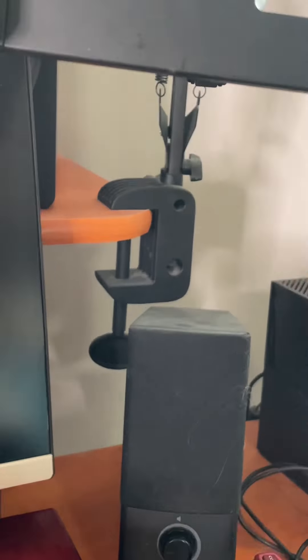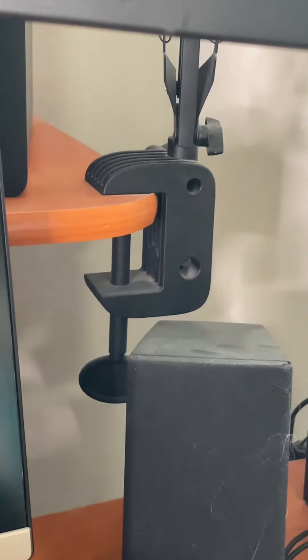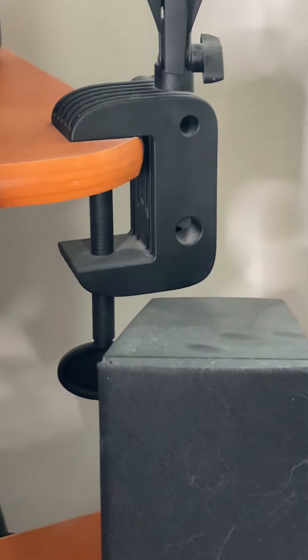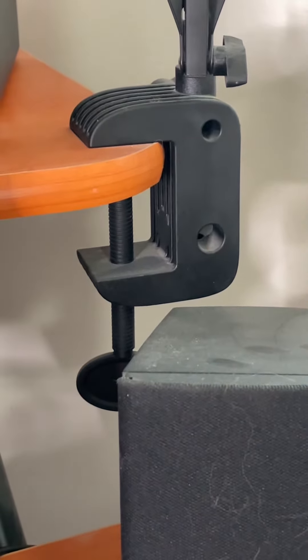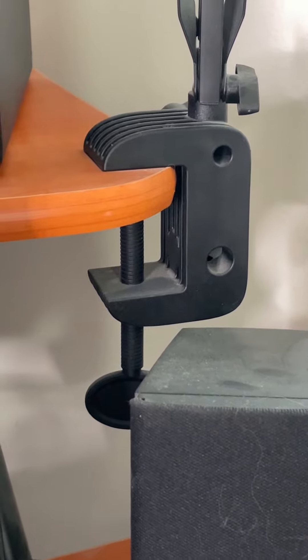You can clamp it onto any hard surface. For example, I've got it clamped onto my desk, and the clamp is sturdy enough that it doesn't move once it's in place.